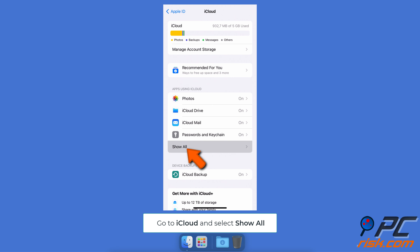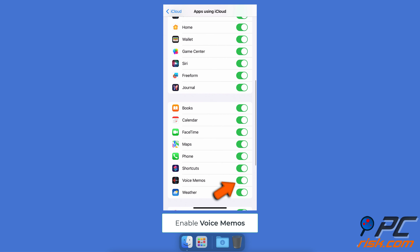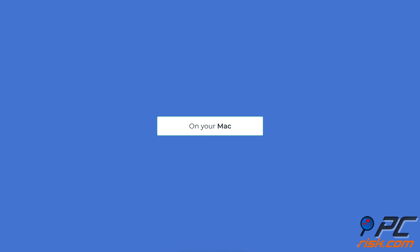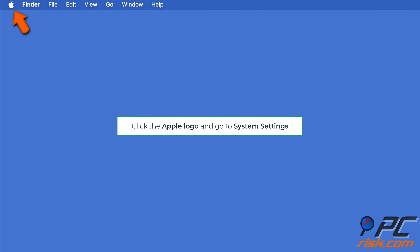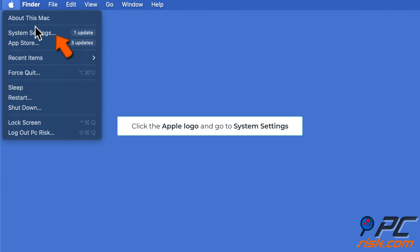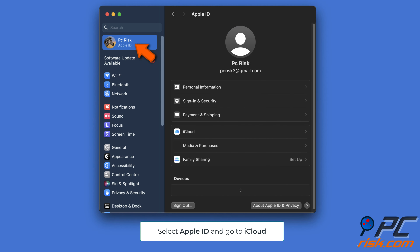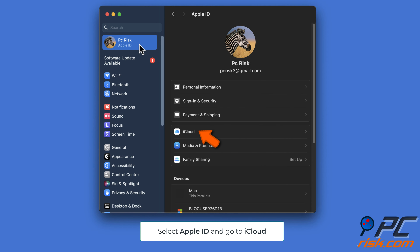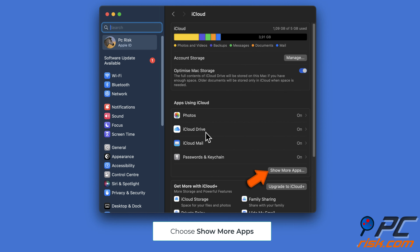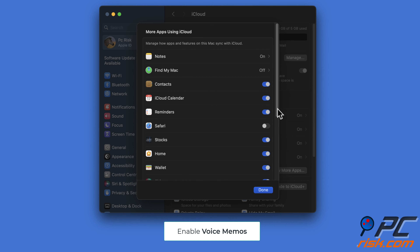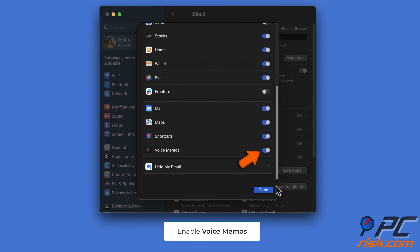Find the Voice Memos option and enable it. To sync voice memos with iCloud on your Mac, click the Apple logo, go to System Settings, click your Apple ID, select iCloud, choose Show More Apps, and turn on the Voice Memos sync.